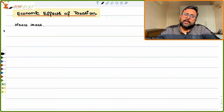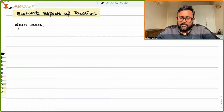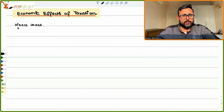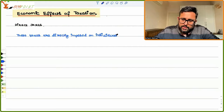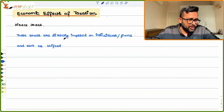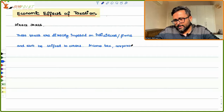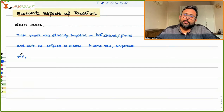Direct taxes are those which are directly on the income or wealth of the individual. The main point is that these kinds of taxes cannot be shifted to others — they are directly imposed on individuals or firms. Examples include income tax, corporate tax — which is imposed on the firm that has earned the profit — and property tax.